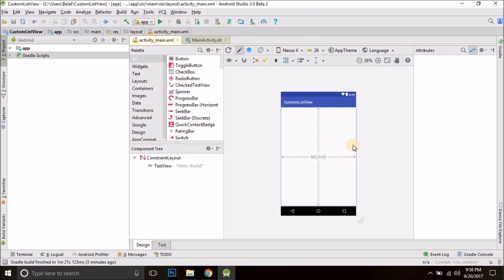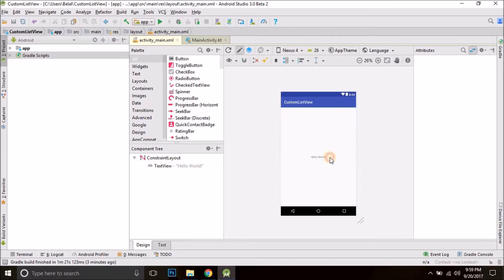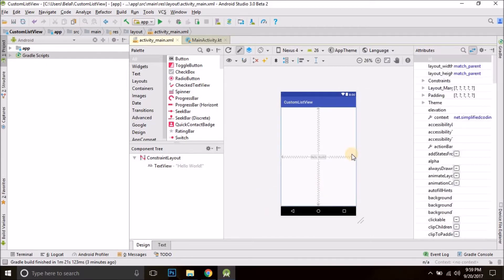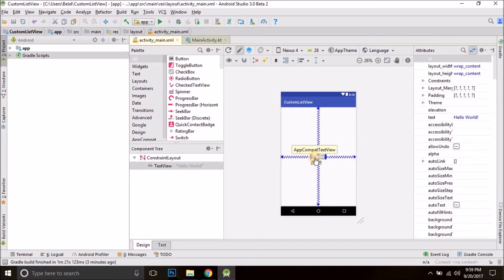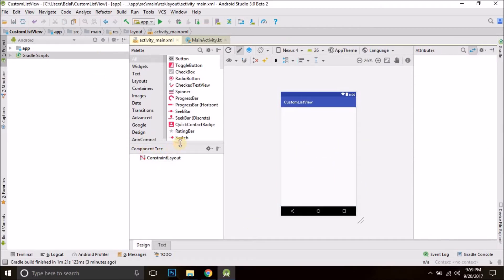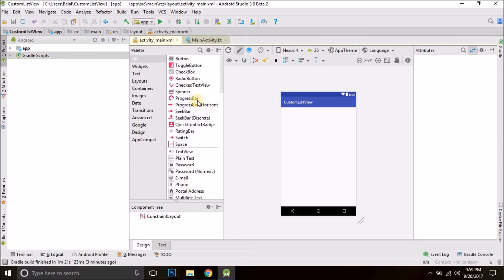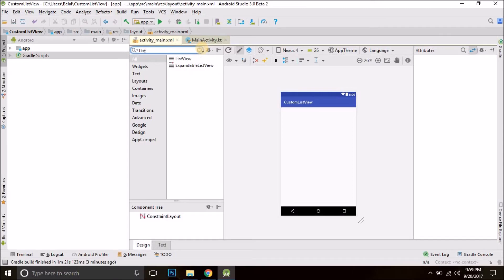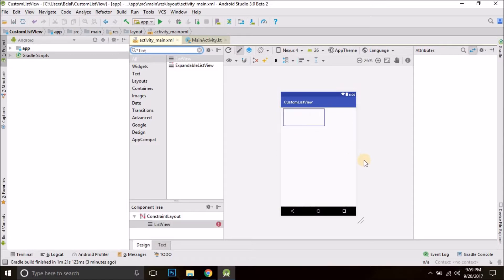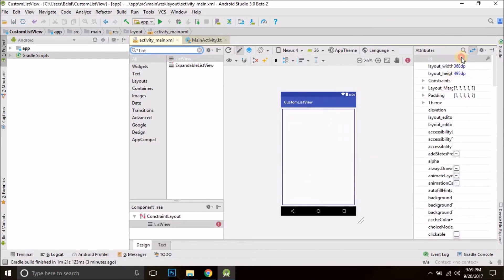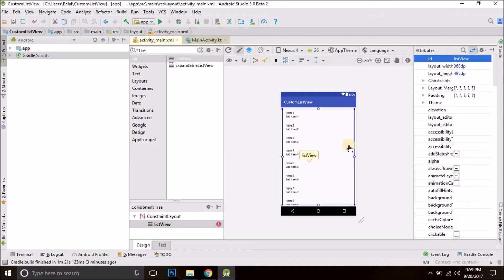Here I have a new blank project created using an empty activity. You also create a new project, and first we will delete this hello world. Now we will drag a list view here — just select a list view. We have this list view and we will give the list view an ID; let's put 'listView'. You can give any ID, that doesn't matter. So we have a list view.